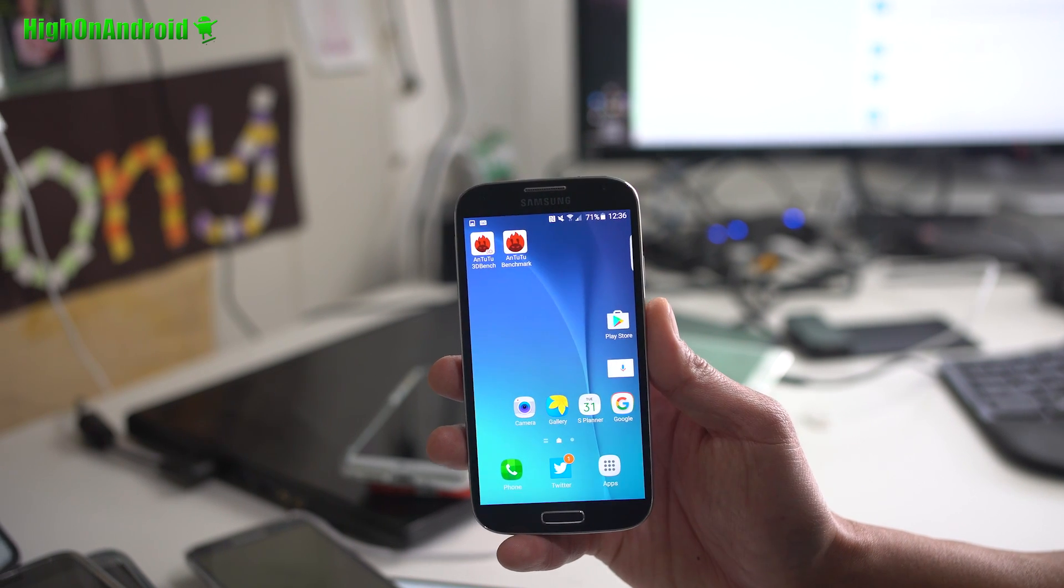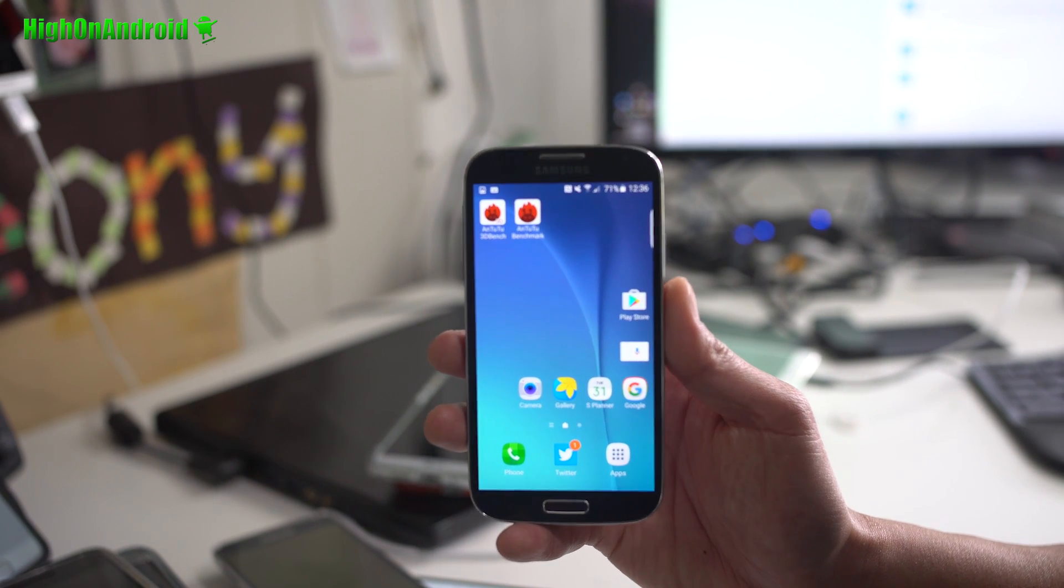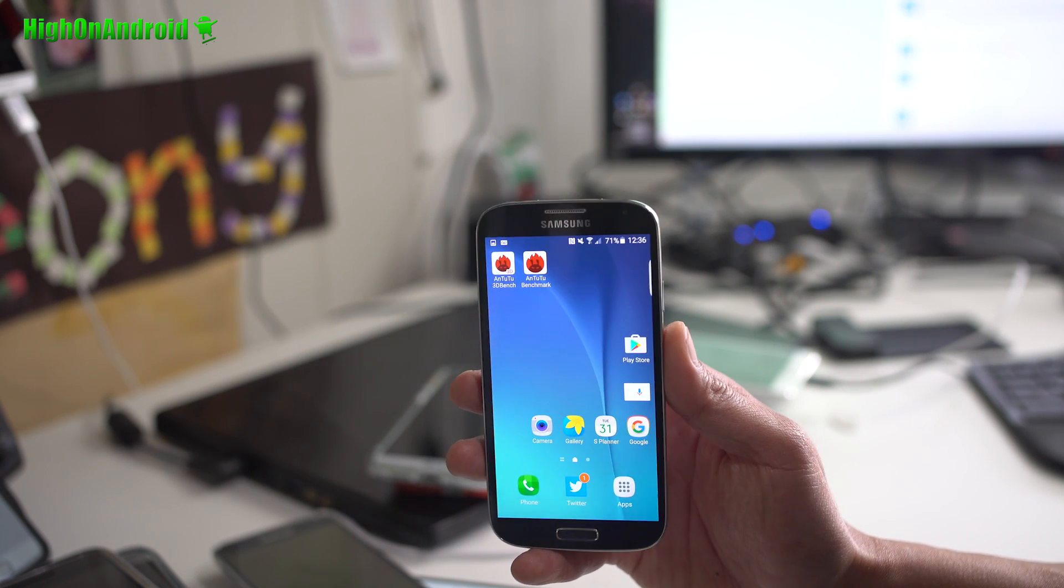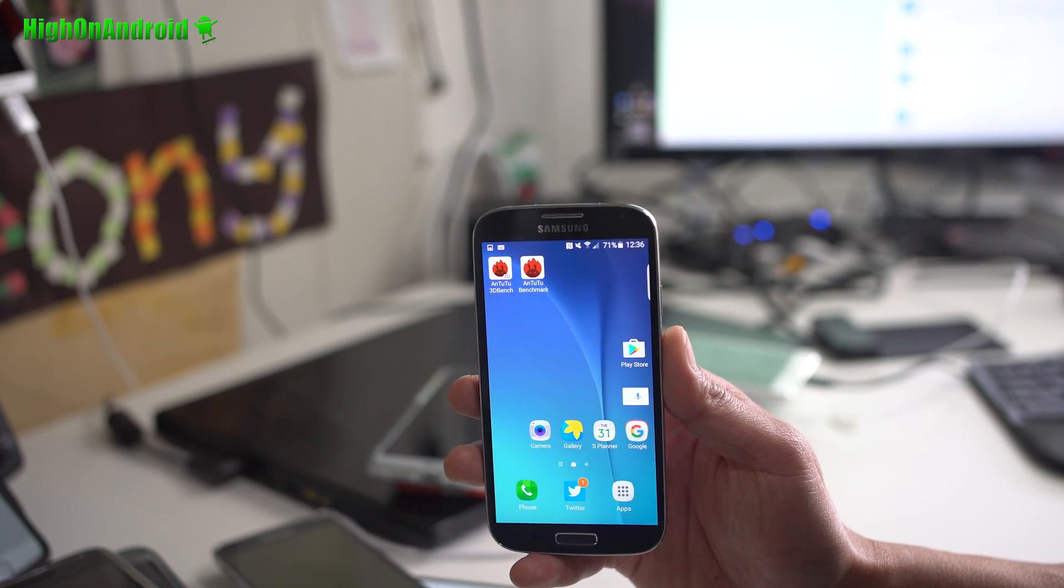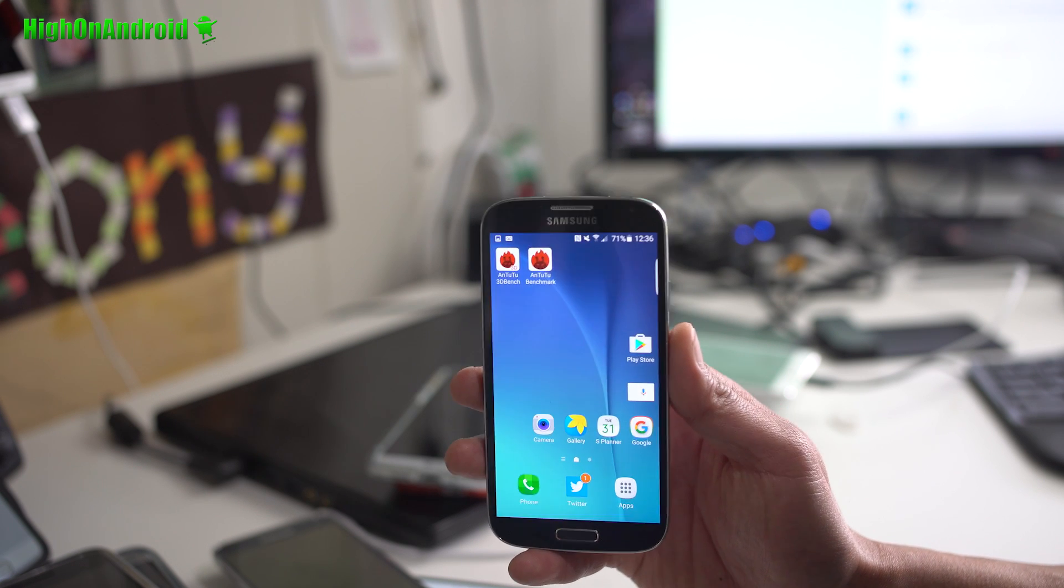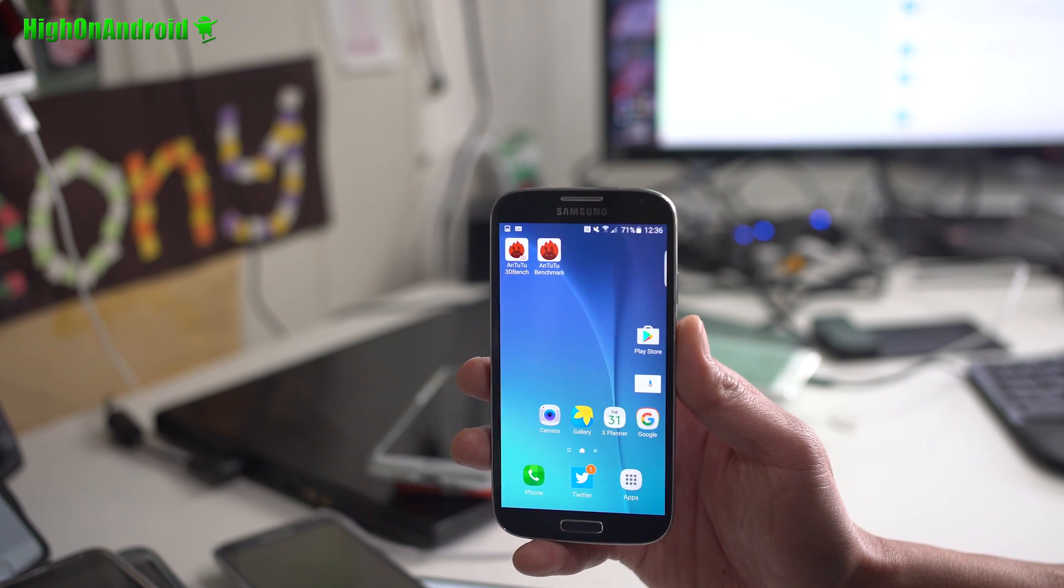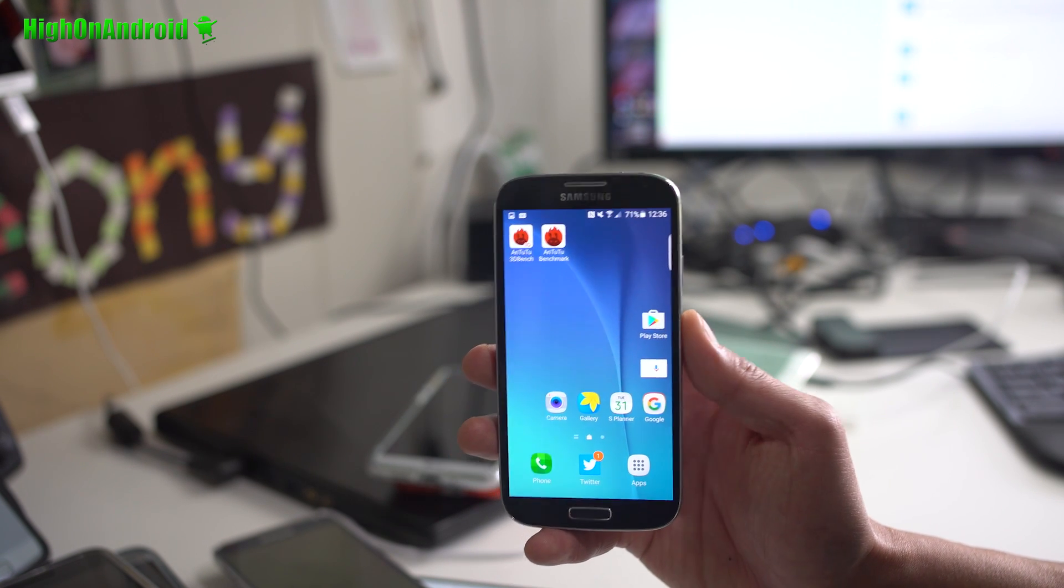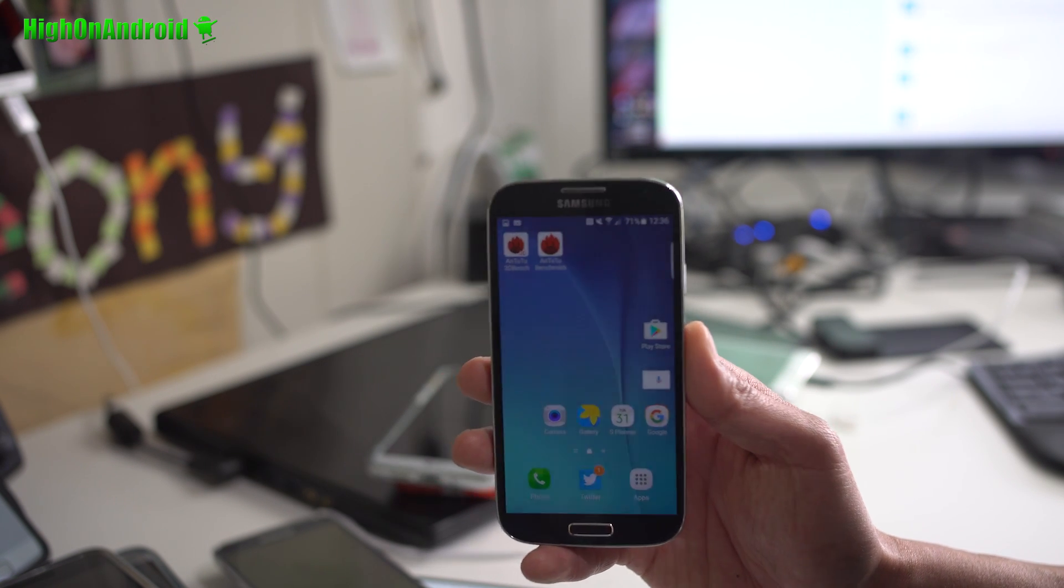But if it's a ROM issue and you get the same reboot or touchscreen issues, then I'd only recommend it for the GTI 9505, which I've got it installed here.